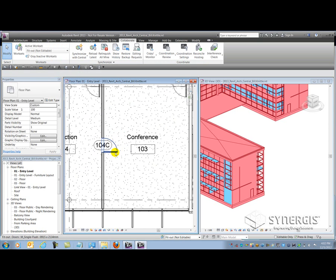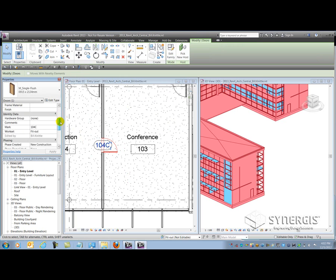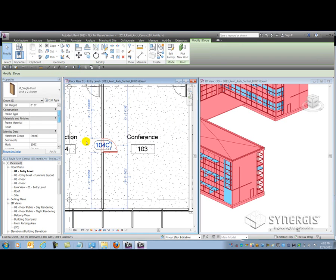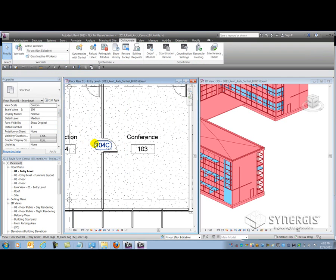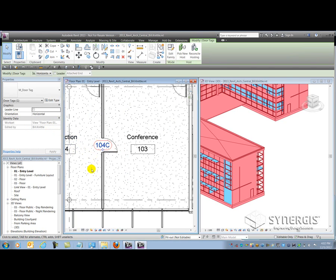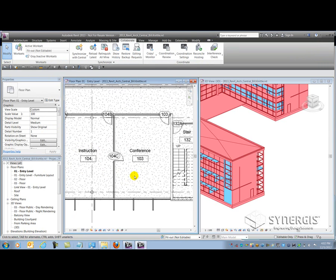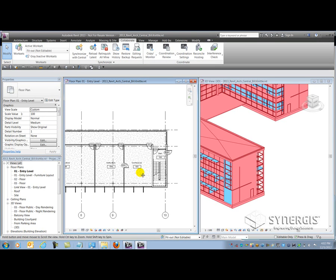So if I pick that door now, you'll notice that it went on the workset fitout. And the interesting thing about tags is that they go on the view workset that I'm currently in. So this view has its own workset, and those tags go into that workset. So that's the thing that I was talking about where certain worksets manage themselves inside of Revit.